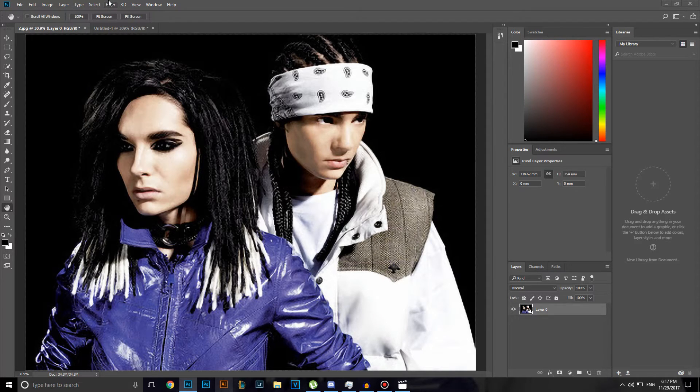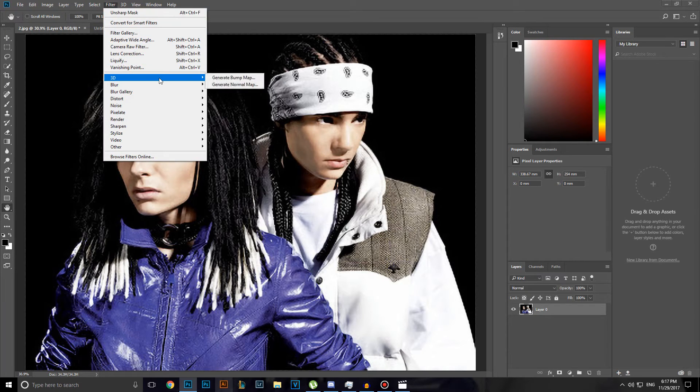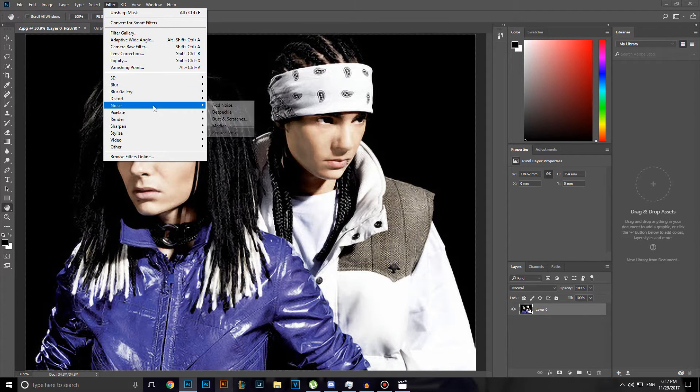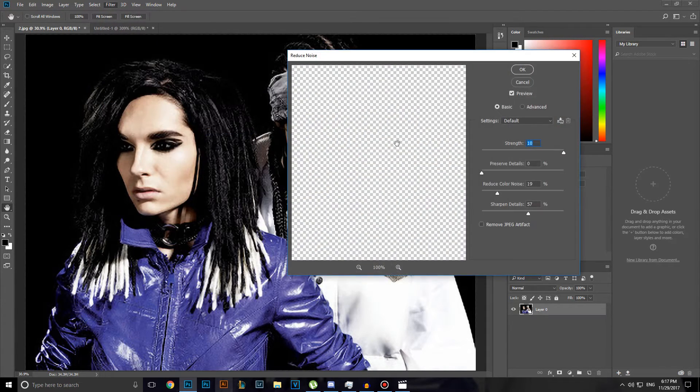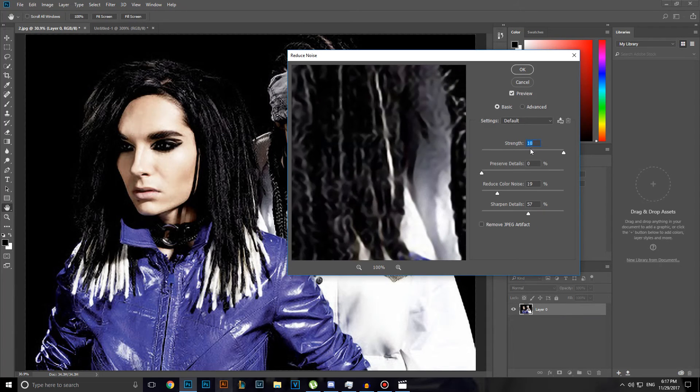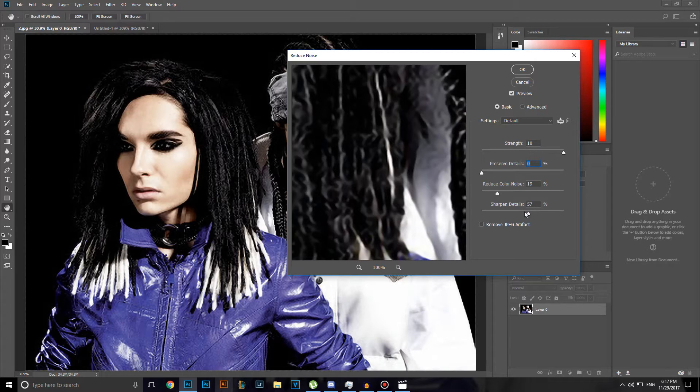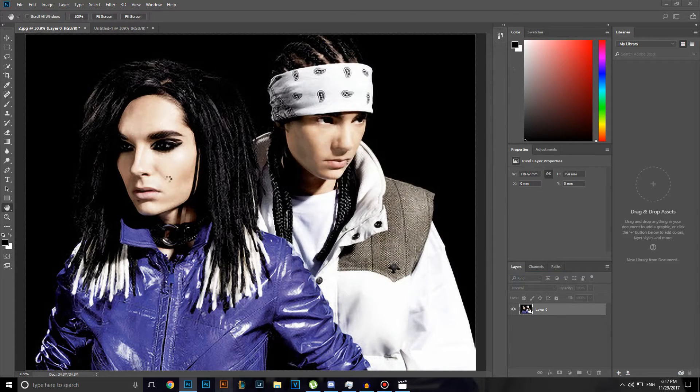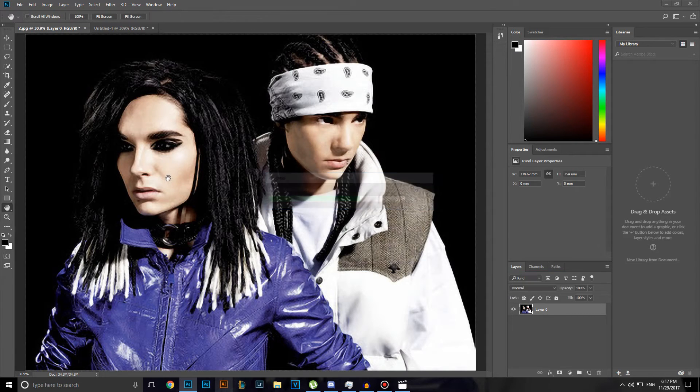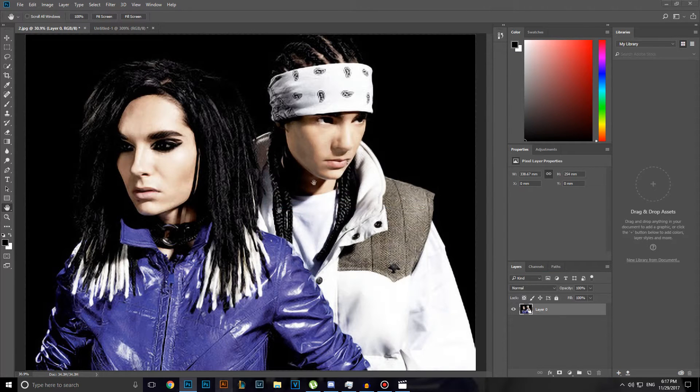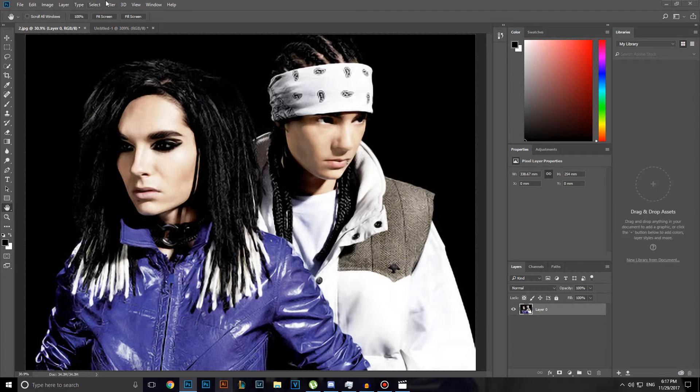The third step will be head over to filter noise, reduce noise. And have strength to 10, preserve details to 0, reduce color noise 19% and sharpen details 57%. Click OK. And you will have something like this. It will look more natural for me.